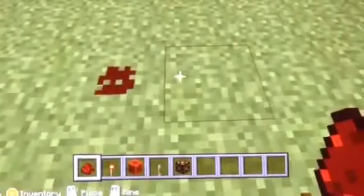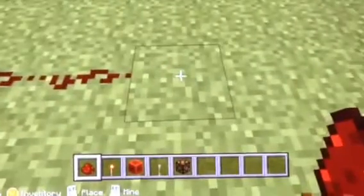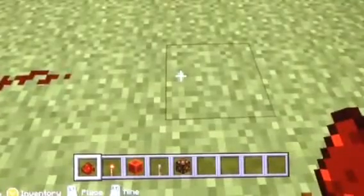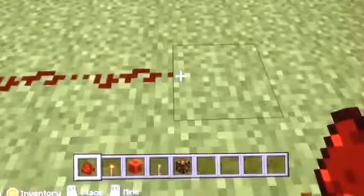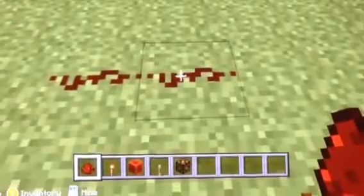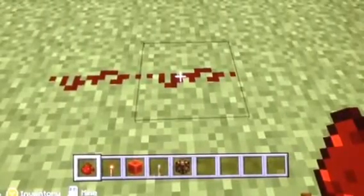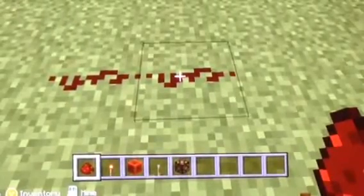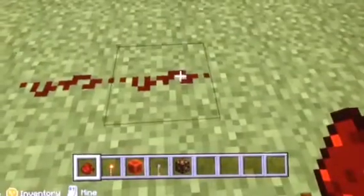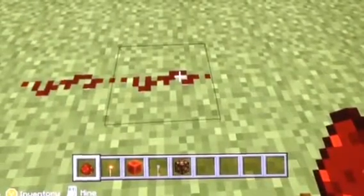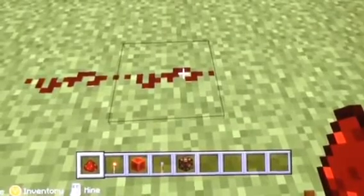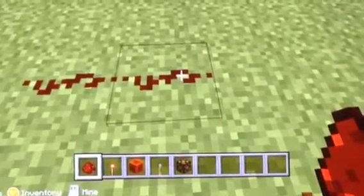Redstone can be used to make circuits similar to electricity circuits. Creating redstone circuits allows users to make moving devices and machines. It also helps users understand the logic used to code computer programs.